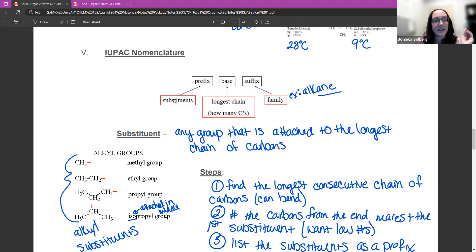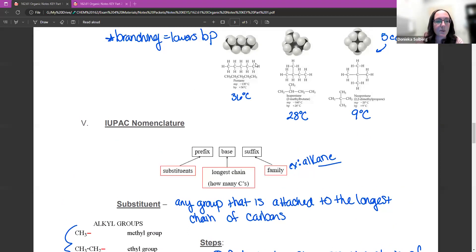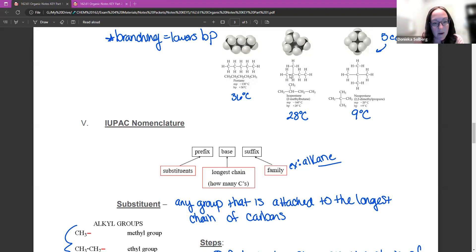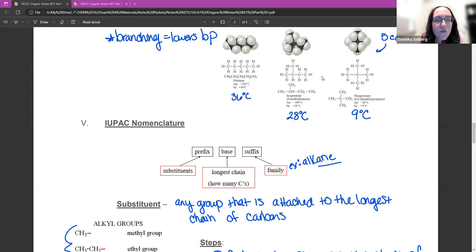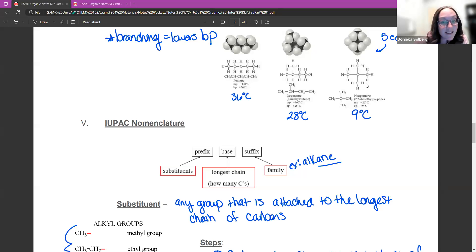So the prefix is any substituent. A substituent is any group that is attached to the longest chain of carbons. So if I was looking at these molecules up here, this one has no substituents — the longest carbon chain is five carbons, and everything on the outside is a hydrogen. In isopentane, however, I have four carbons in a row, and then this carbon here actually has a carbon bonded to it. So this is four in a row with one substituent off of it. Over here, I have three carbons in a row — that's my longest carbon chain — and this carbon here has two carbons off of it, or two carbon substituents.